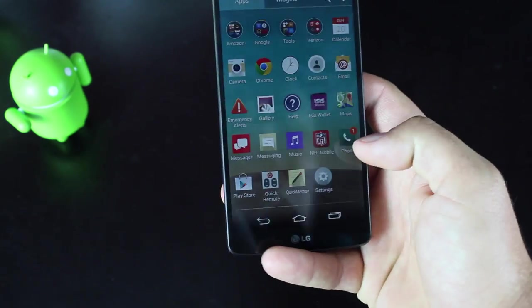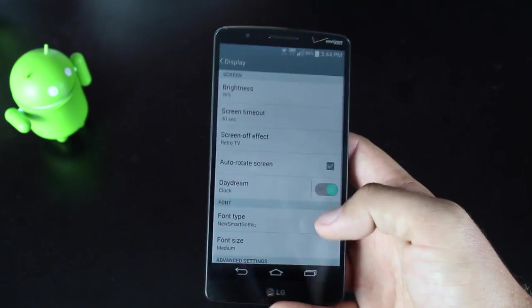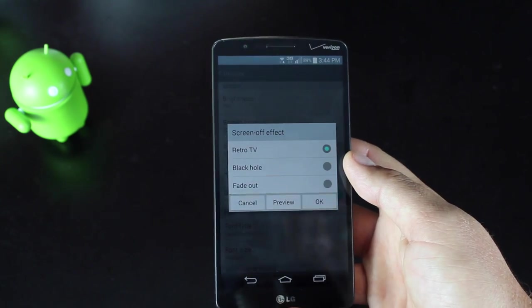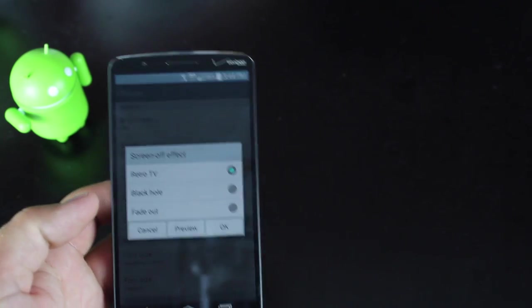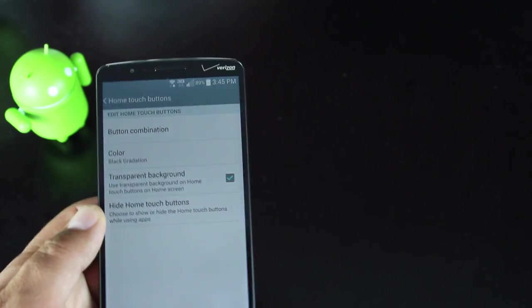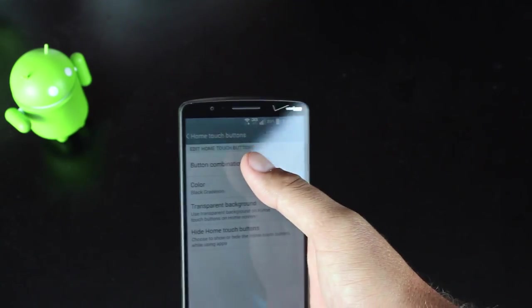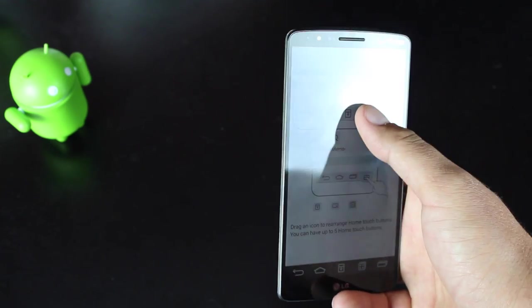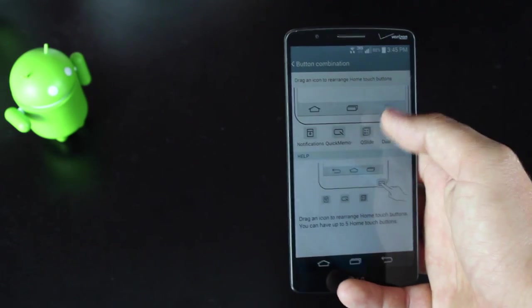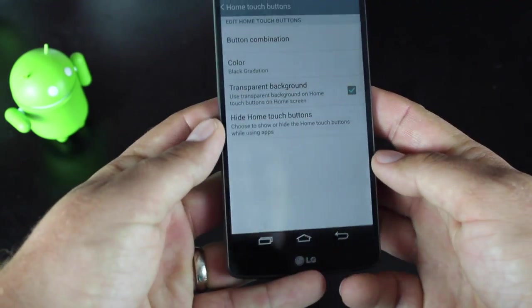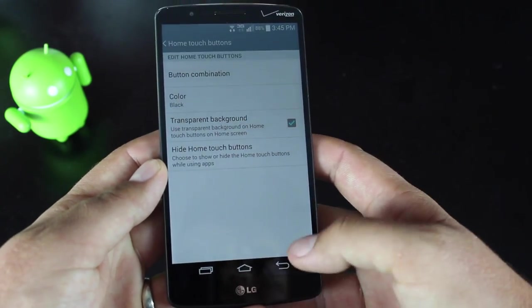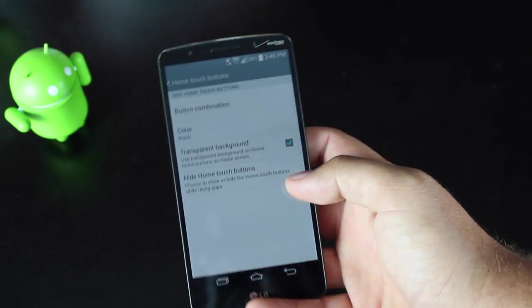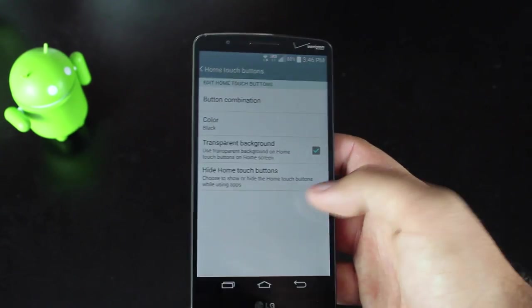So we'll open up the settings tab and just take a look at some of the features here. If we go into display, you can actually do a few little customizations here. You're able to change the screen off effect. The CRT animation has been around since gingerbread, but now LG has decided to add a few more. You have the black hole and the fade out options. You can actually change the home touch button. So your navigation buttons here, you're able to change those if you go to button combination. So you just press and hold and slide that in the bar and then you'll see it appear down there at the bottom. To remove them, it's the same thing. And if you would rather have a different order, you can change the order as well. So then if we go back, you can change the color of the navigation bar and you can choose whether or not you want it to be transparent. You can also choose to hide them all together. It's nice to see some root type customizations built into the OEM stock ROM.